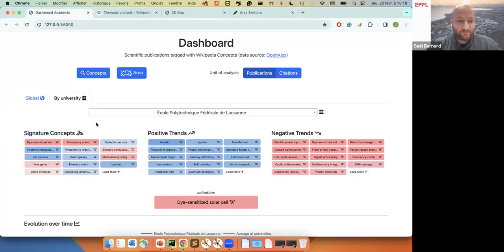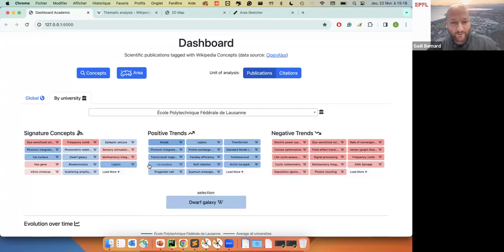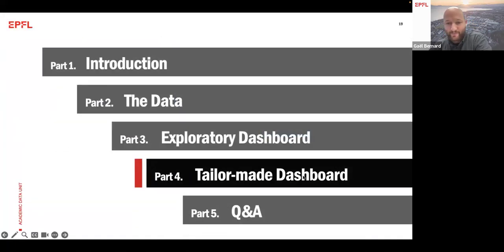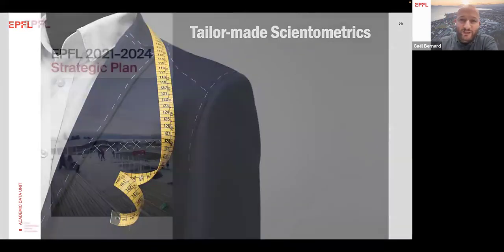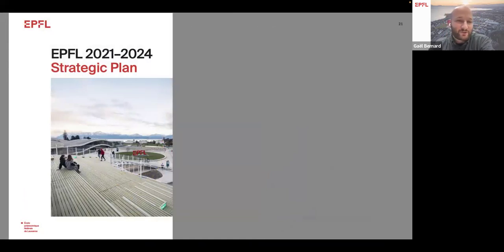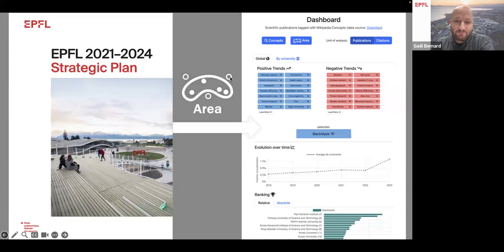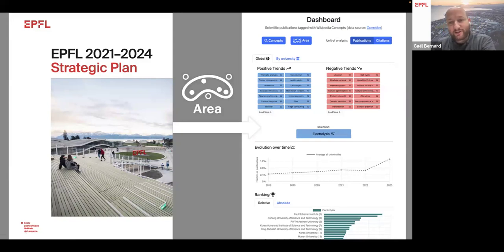That's it basically for the exploratory dashboard. We call it this because you might use the dashboard without really knowing what you're looking for — just exploring how concepts evolved over time for your particular institution. Now I will explain what we mean by a tailor-made dashboard. As Alex mentioned, we have a strategic plan, but does our scientific output really reflect what we have in the strategic plan? The question is: how can we measure what we have in a strategic plan in terms of what we publish? We believe the missing piece can be what we call an area.